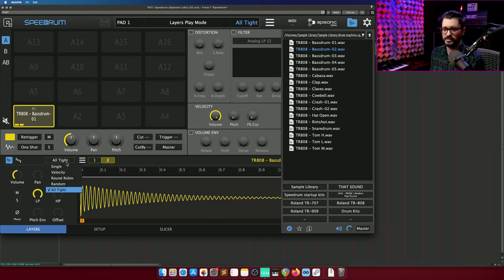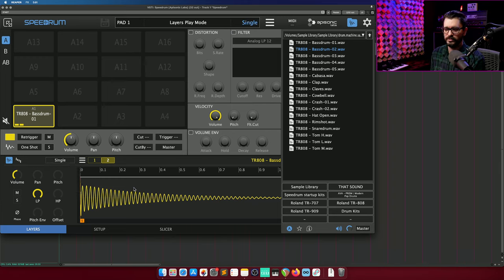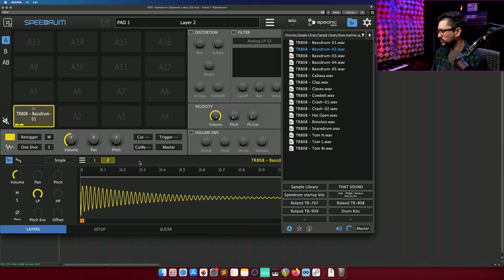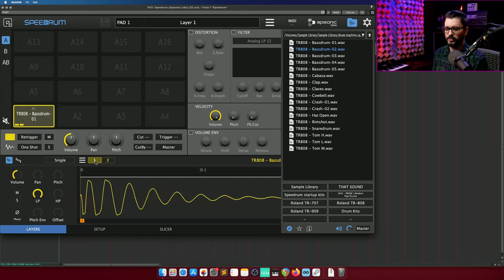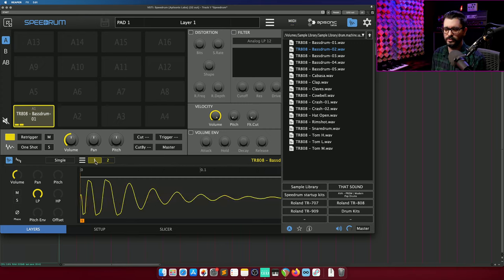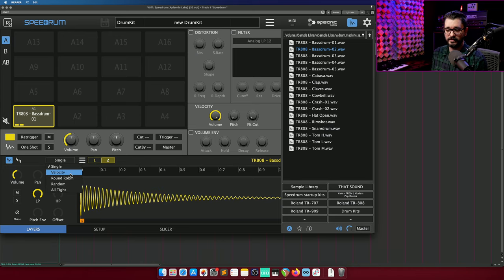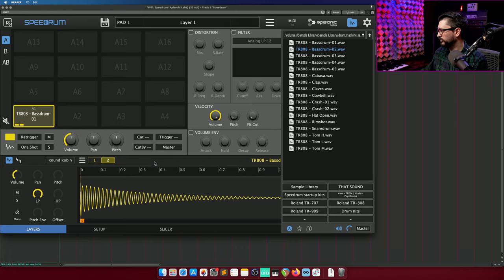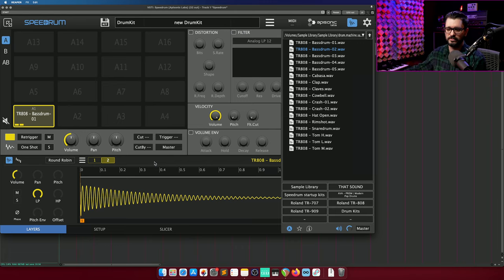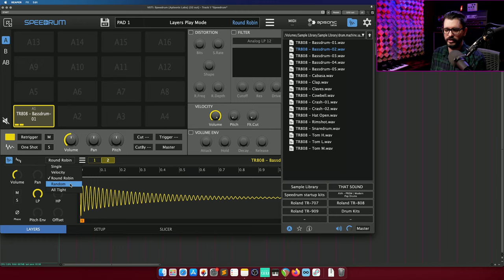We can switch this to single sample mode. Only the highlighted one, in this case in layer two, will play. If I switch this to layer one, layer one plays. If we set this to round-robin, then it will just alternate through each of these samples. Random.